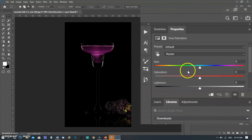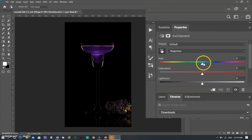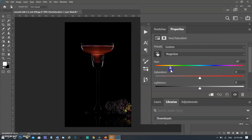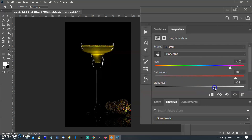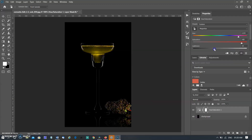Hue is simply the shade or name of the color; in our editing program, the slider allows us to completely change a color. Saturation is the amount of color or its intensity — watch what happens when I move each color's individual saturation slider. Luminosity is the brightness of the color; this helps us bring out bright color, recover skin tones, and many other techniques. Now watch how we can use these colors in Photoshop CC.